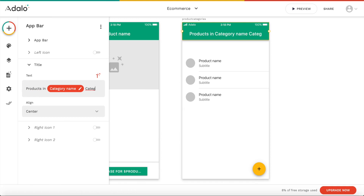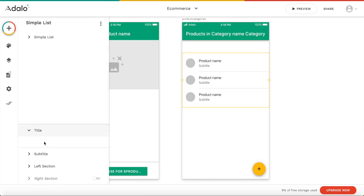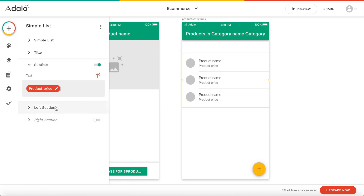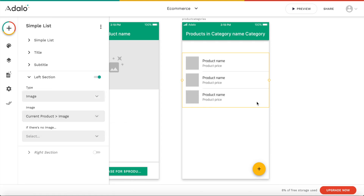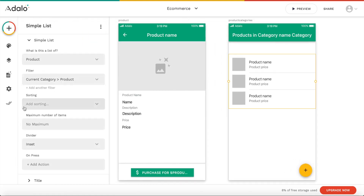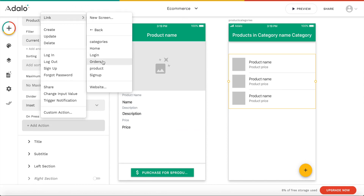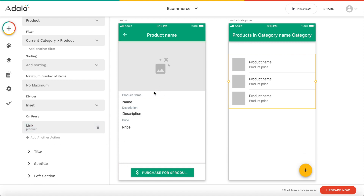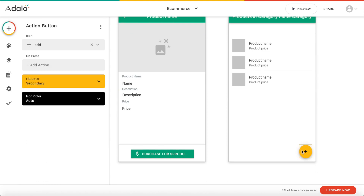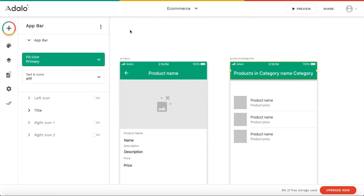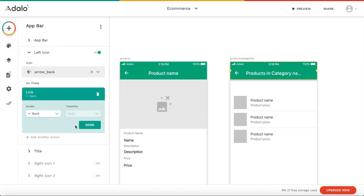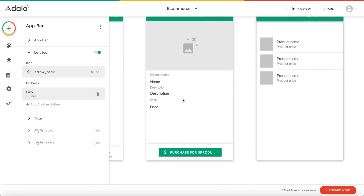The title is the current category name. We have a title which is the product name, the subtitle could be the price — the product's price — and the left section should be the image, the current product's image. On press, we want to link to the same product page, so if a user clicks here he'll be brought to that page, and the page will be populated with whichever product is clicked. Let's remove this icon and also add a back button — so let's add a left icon, sort of be an arrow back, and link back to the page we were at before.